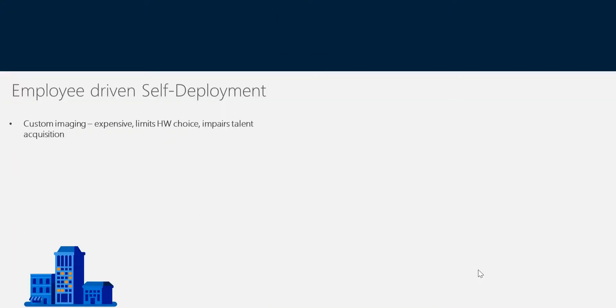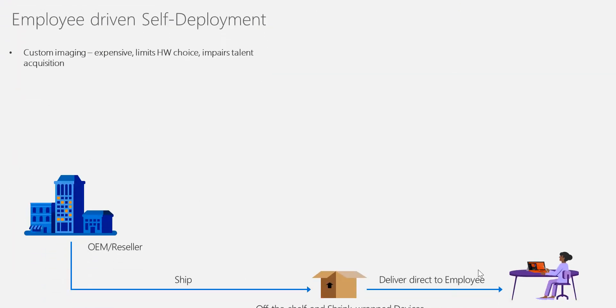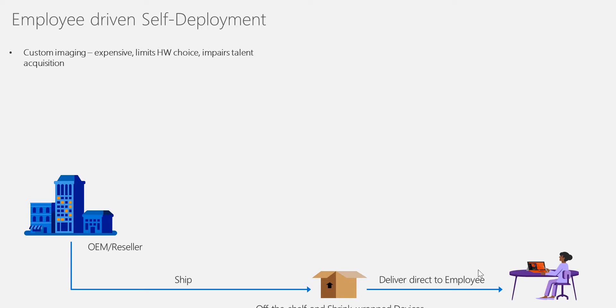All the setups will start configuring, and all the applications will start pulling from Intune, which is the mobile device management option. That's the experience we want—machines customized this way while giving employees a self-deployment option.